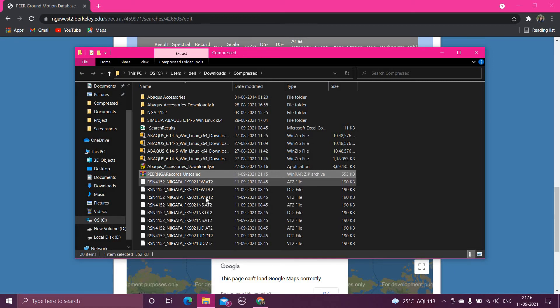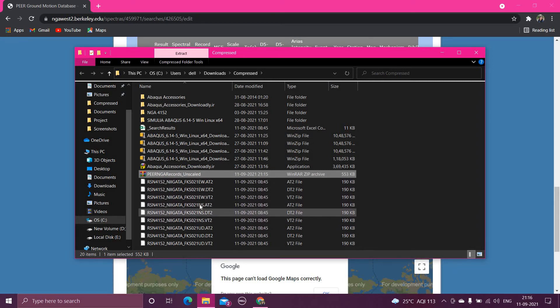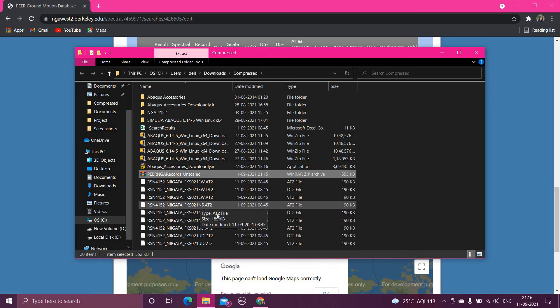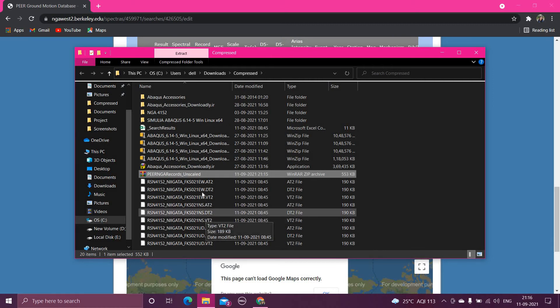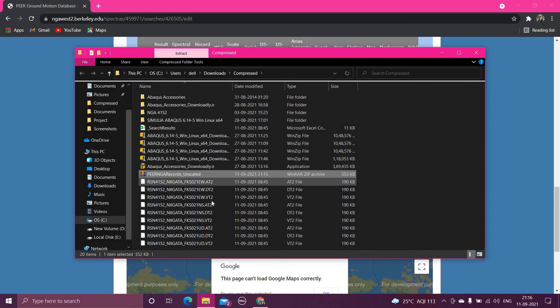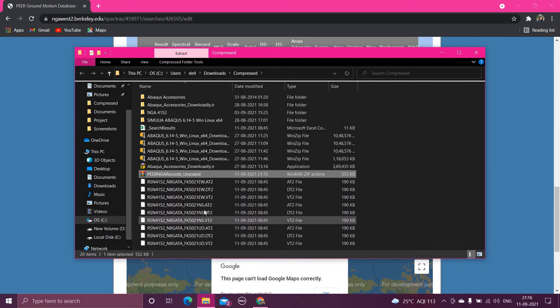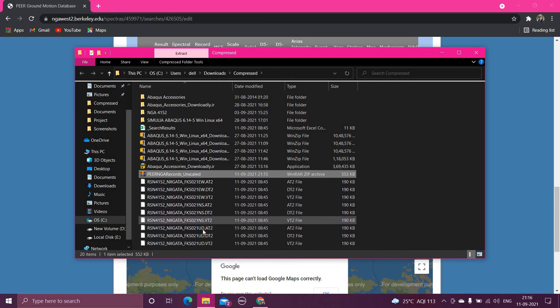This is the EW means east-west component. This is the NS means north-south component. For the east-west component you have got these three files of acceleration, displacement, and velocity time histories. And similarly for the north-south component, and similarly for the vertical components. Here we have got these nine files.